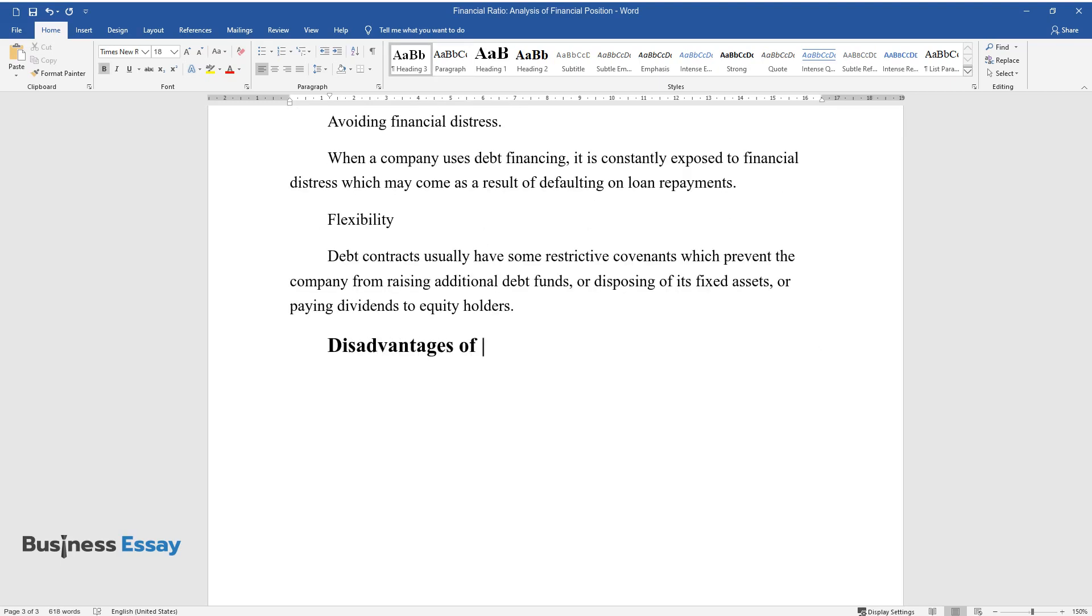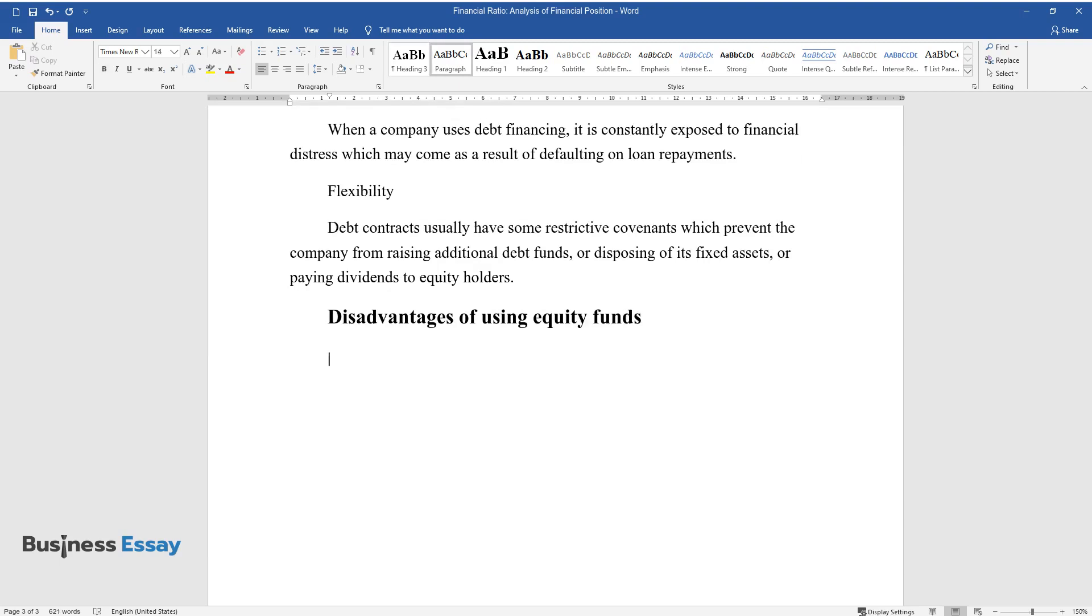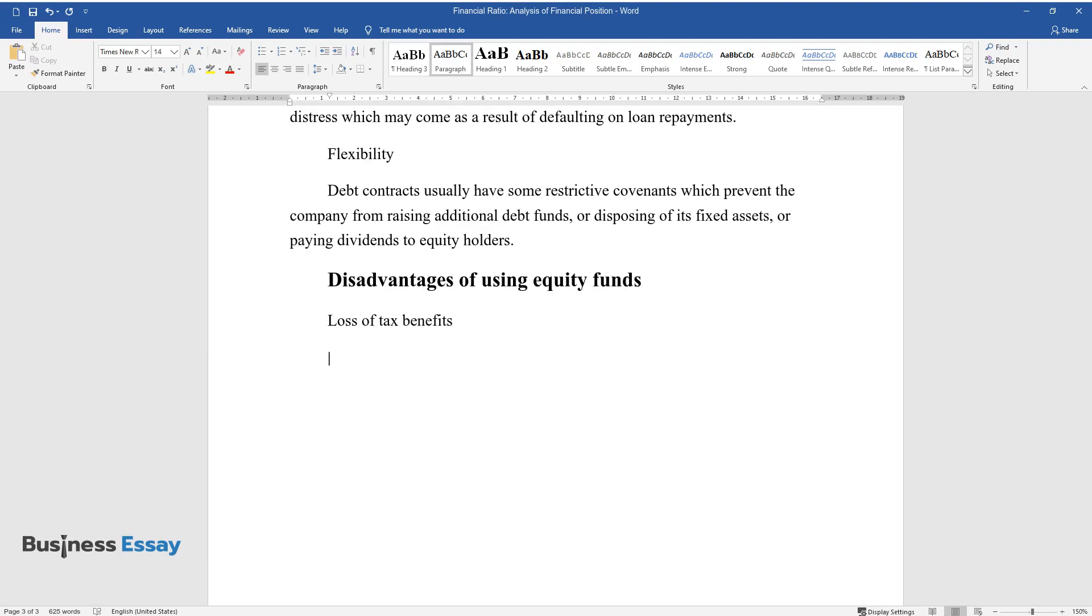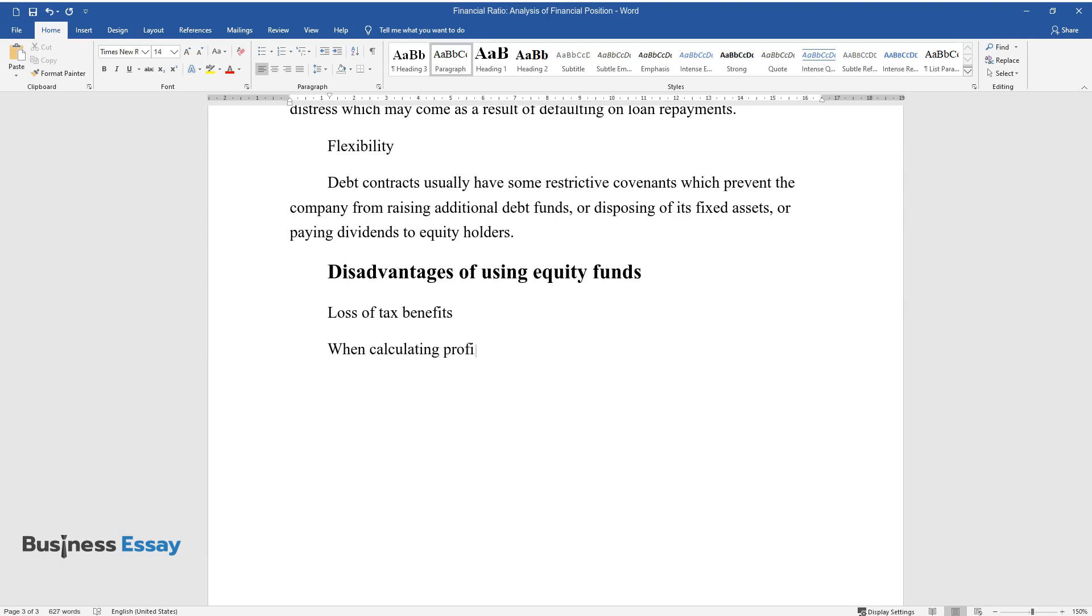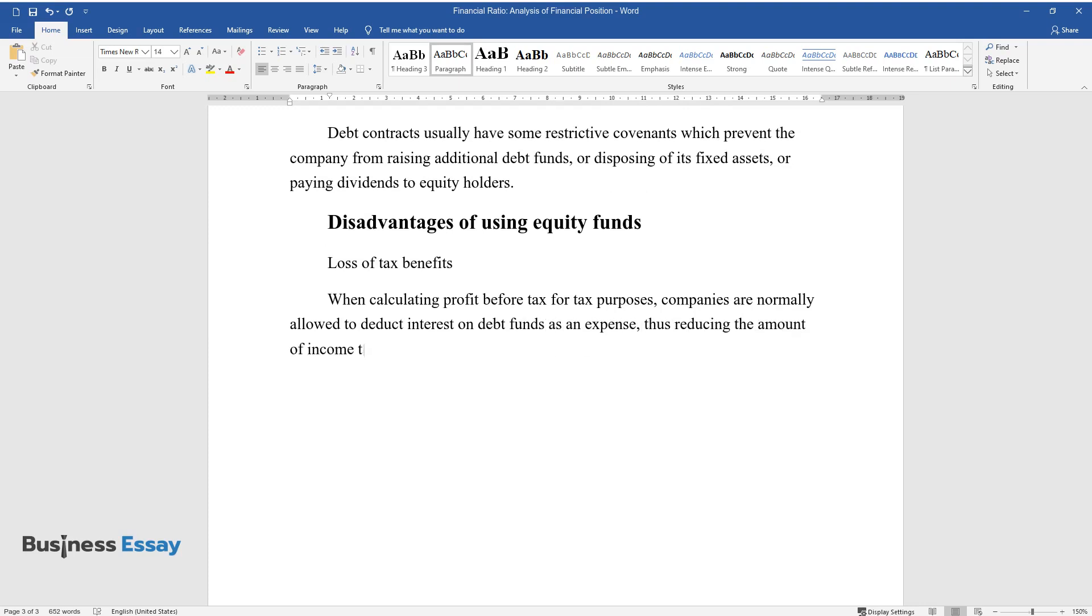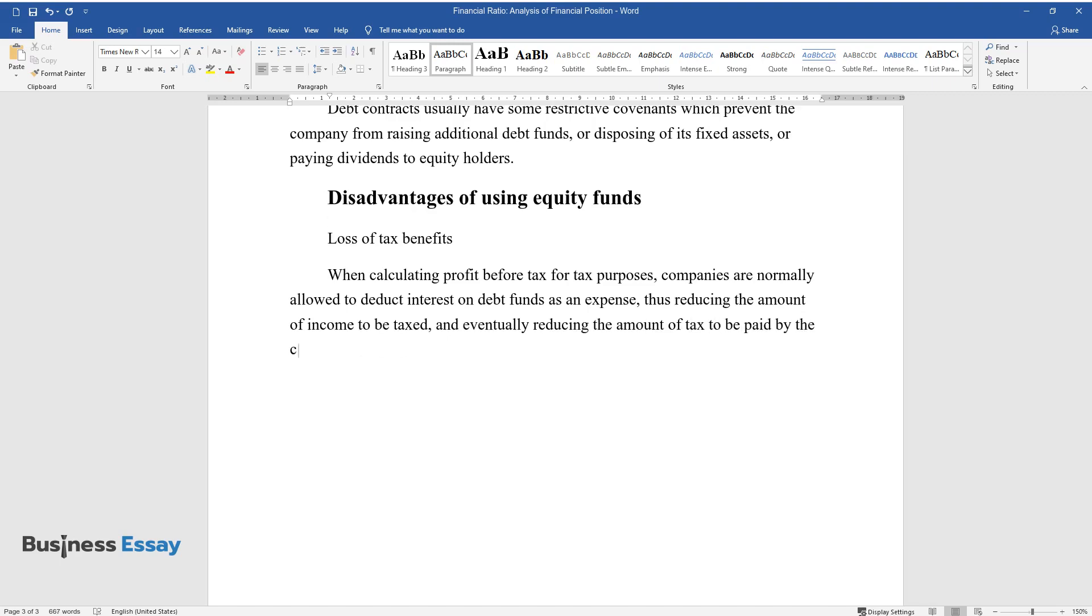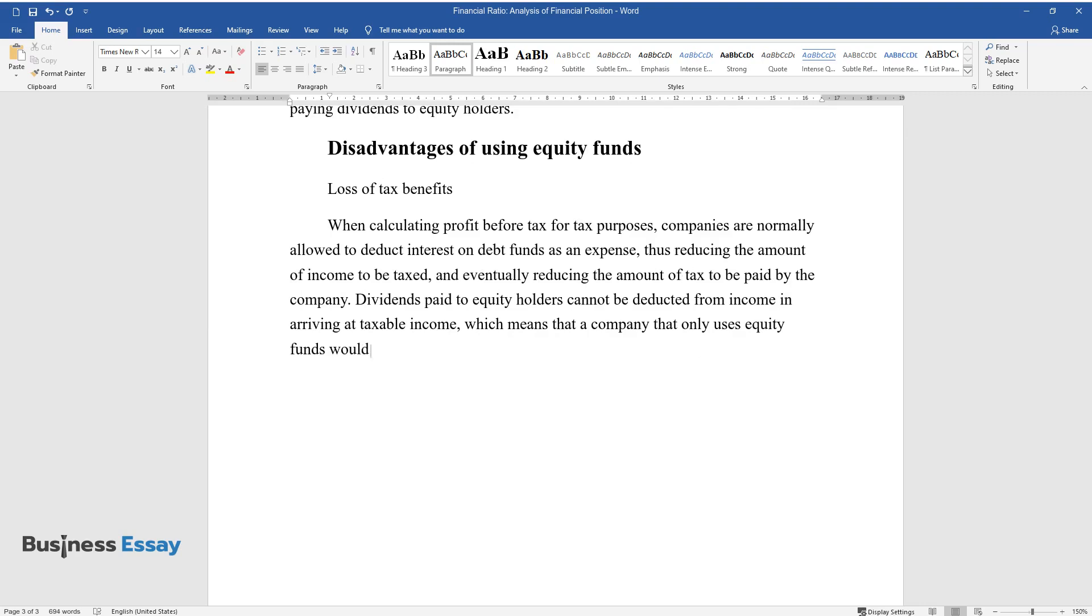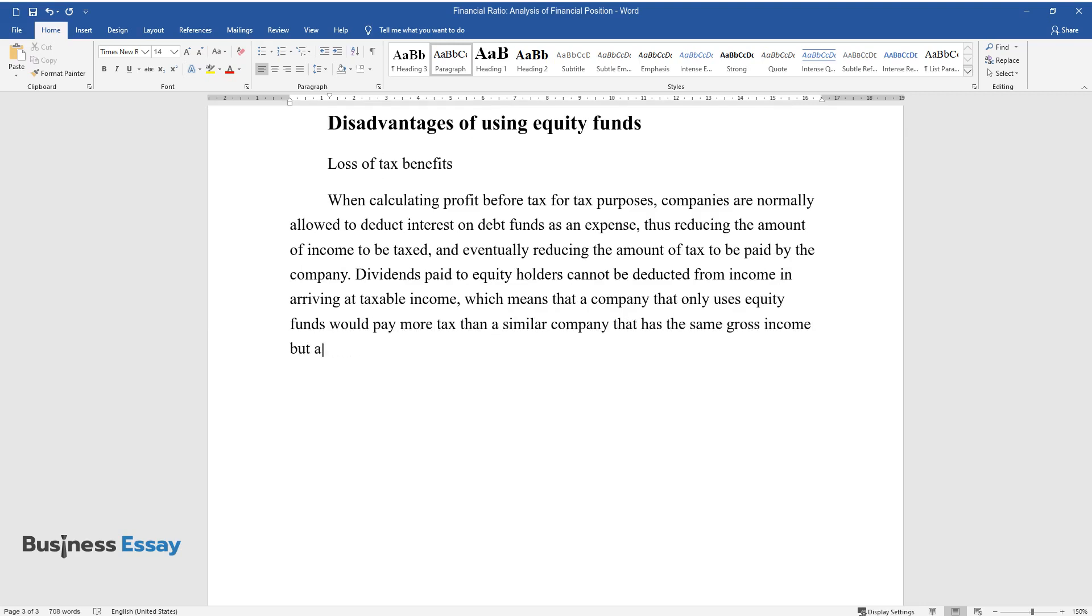Disadvantages of using equity funds. Loss of tax benefits: When calculating profit before tax for tax purposes, companies are normally allowed to deduct interest on debt funds as an expense, thus reducing the amount of income to be taxed and eventually reducing the amount of tax to be paid by the company. Dividends paid to equity holders cannot be deducted from income in arriving at taxable income, which means that a company that only uses equity funds would pay more tax than a similar company that has the same gross income but also pays interest on debt.